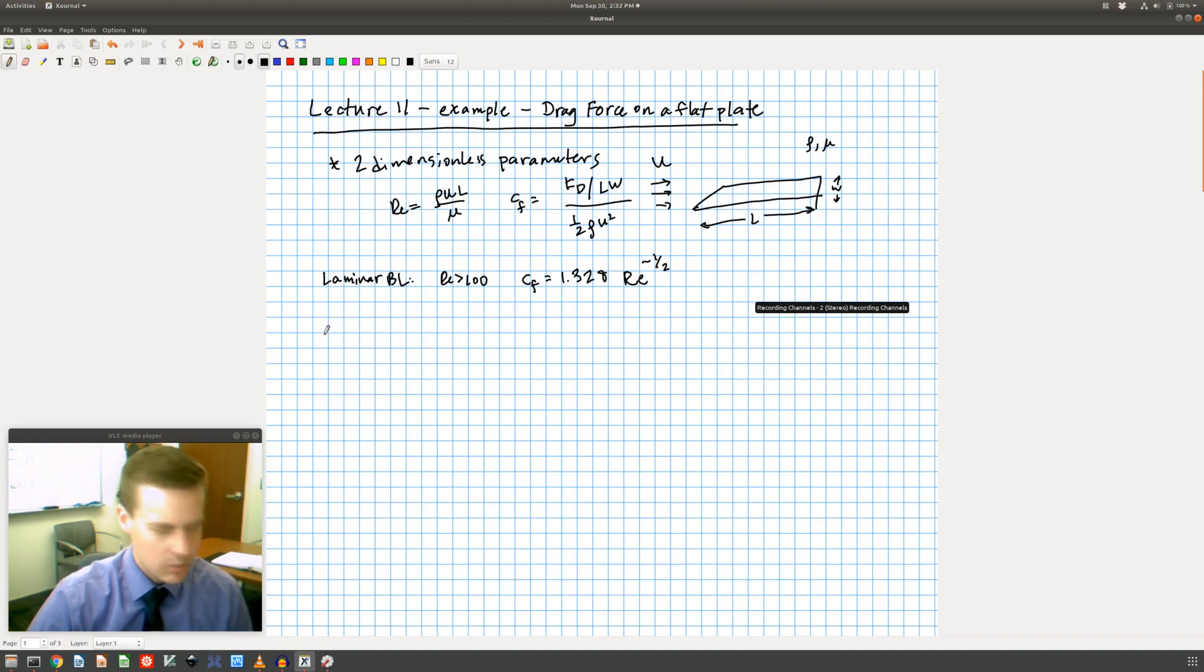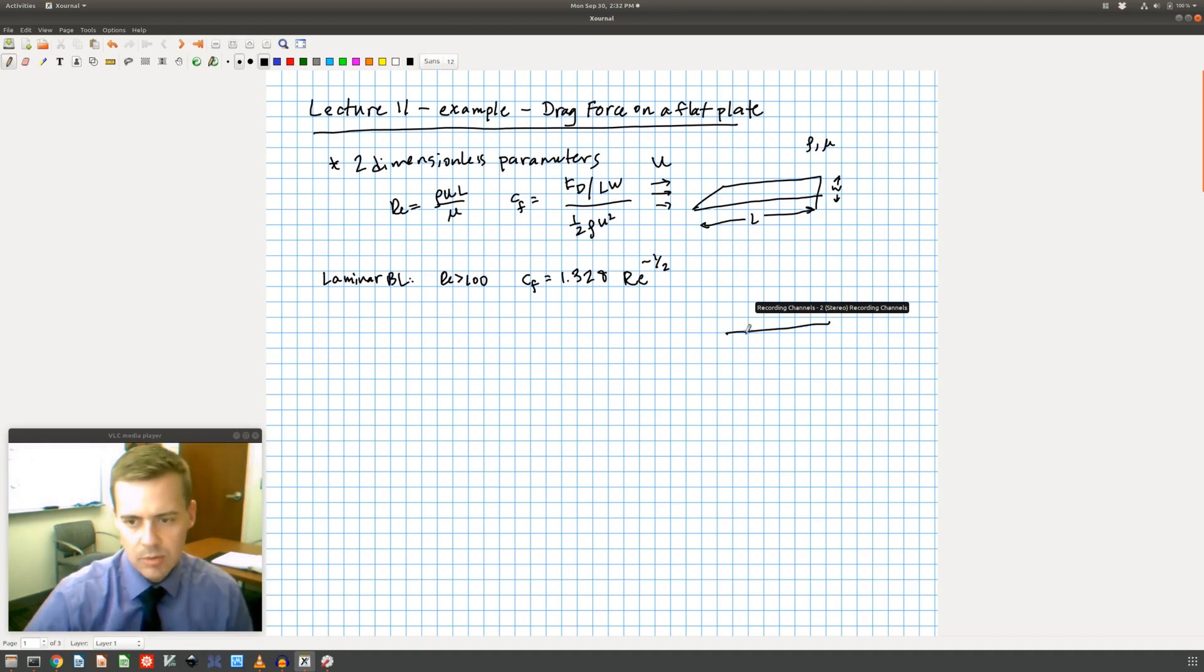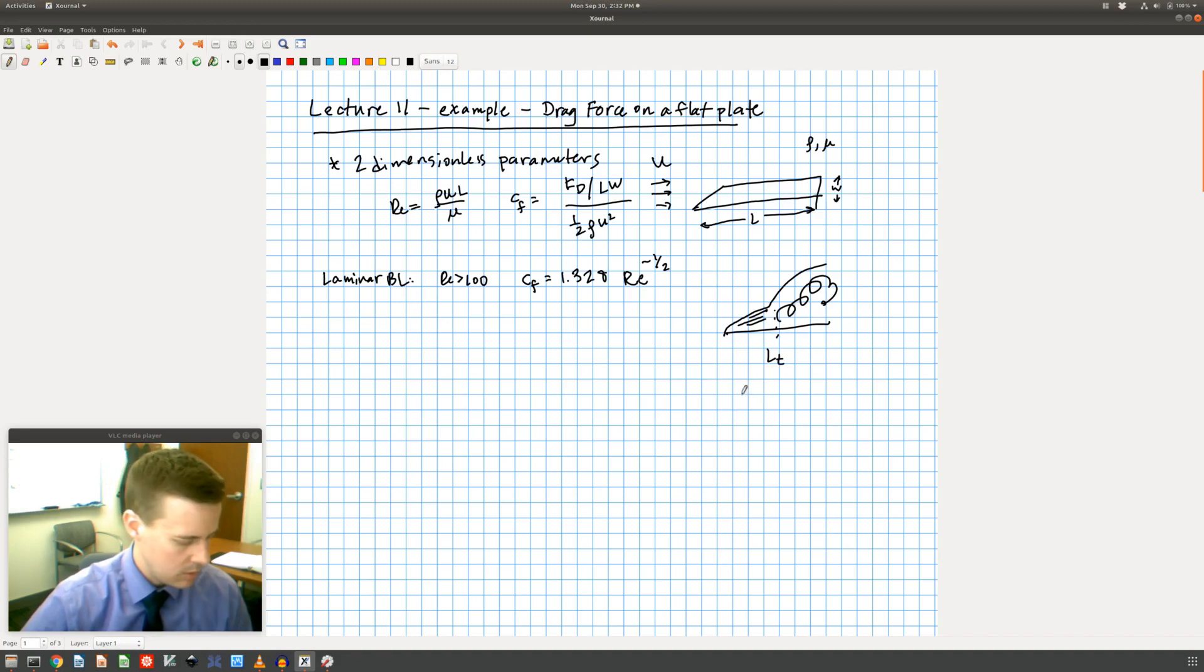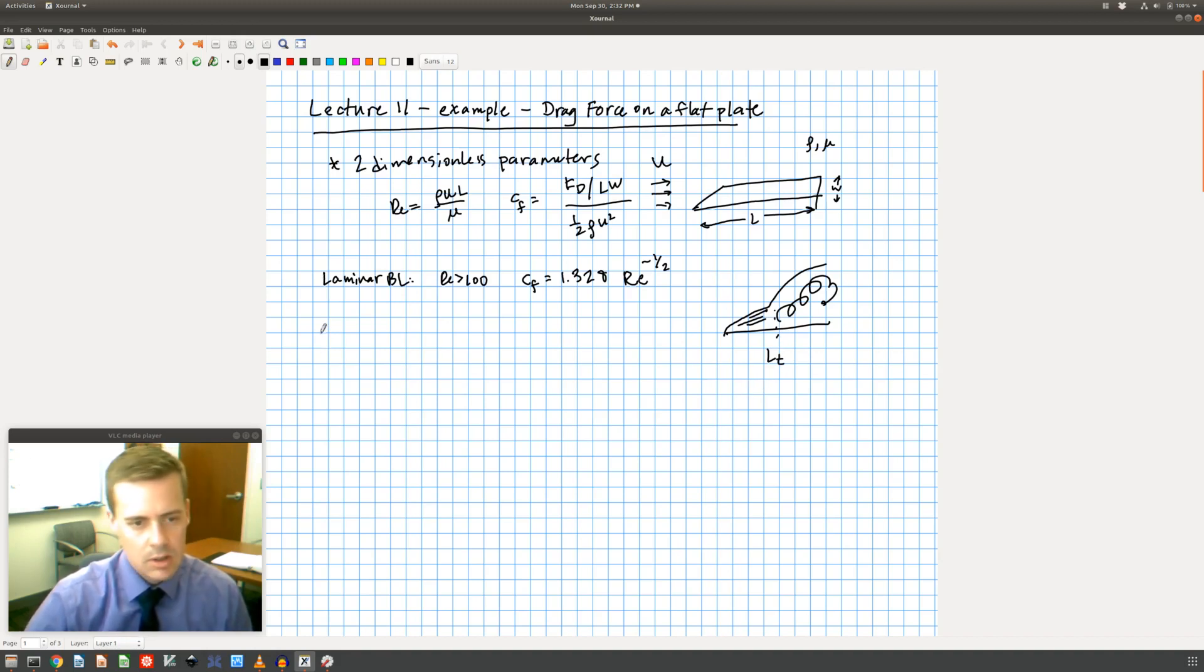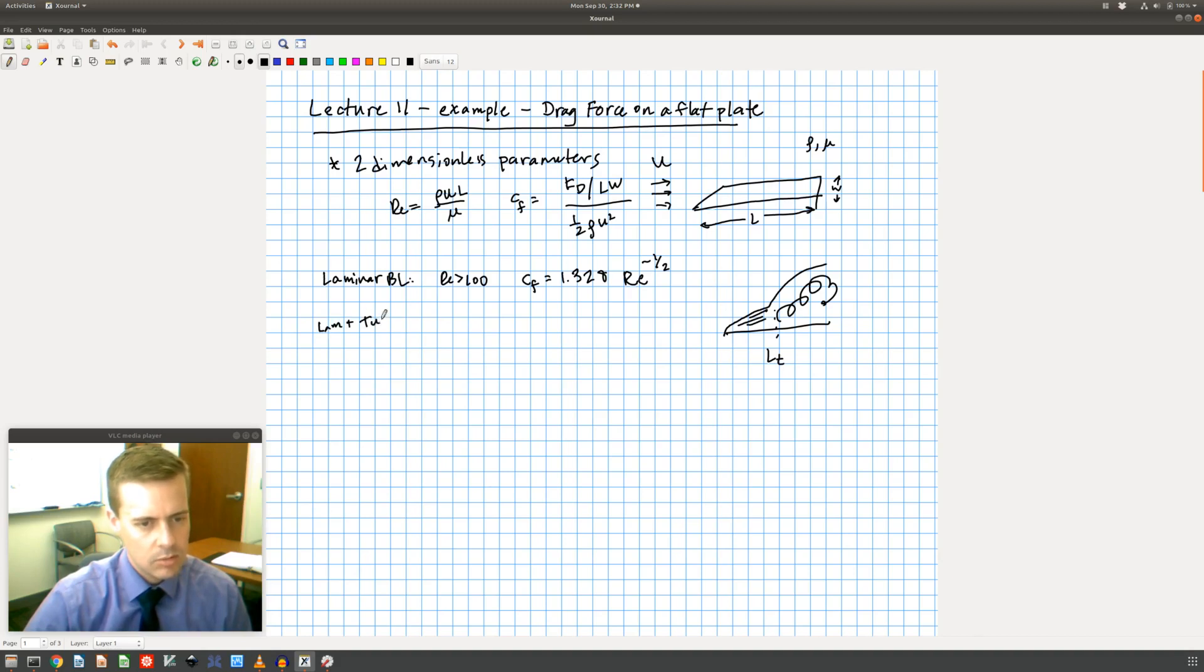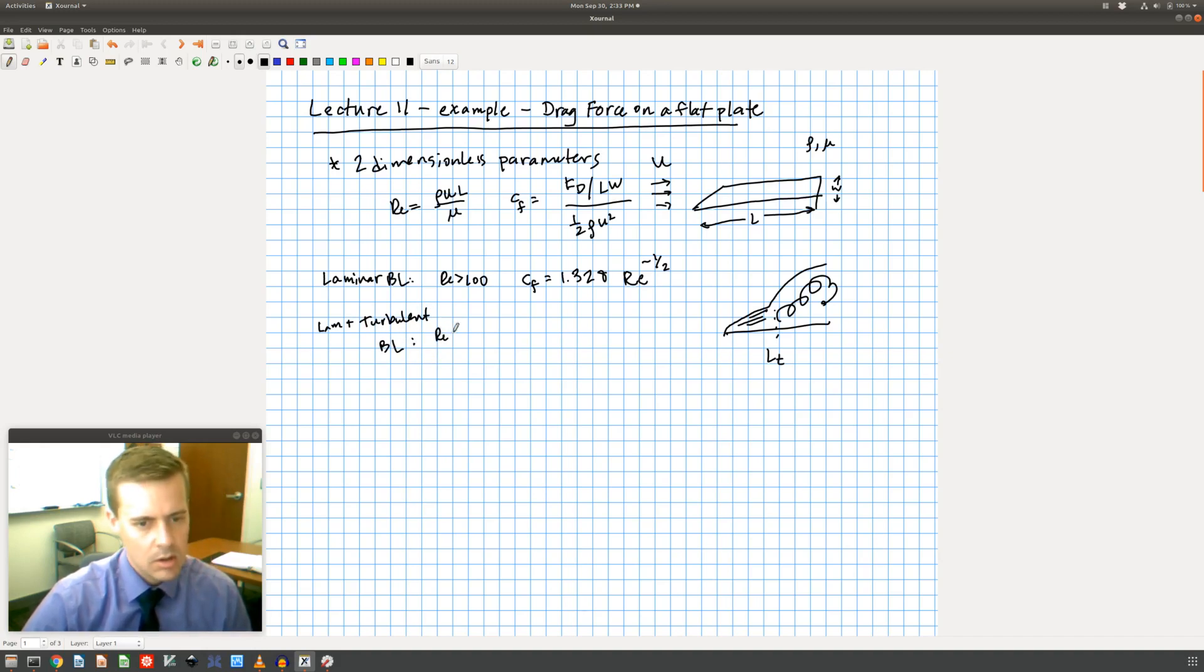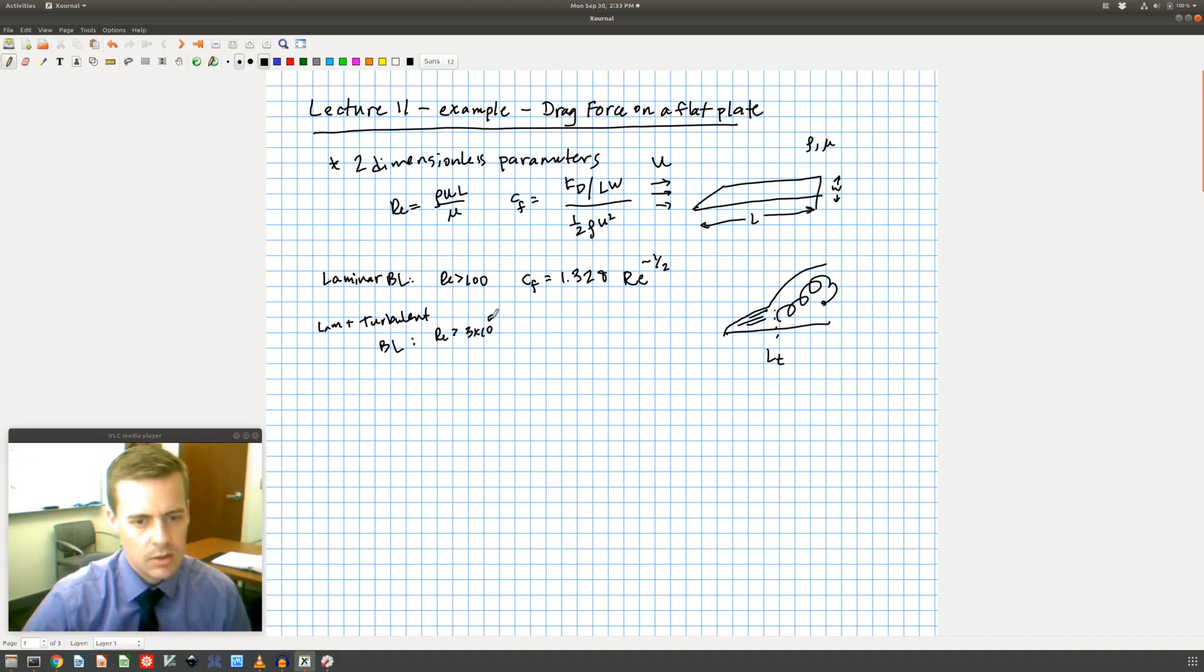When the Reynolds number gets sufficiently large, we have our flat plate and we'll have some boundary layer and then we'll trip to a turbulent boundary layer. So it starts out as laminar and then we get a turbulent boundary layer at some transition length. This is for laminar plus turbulent boundary layers, and that occurs for the Reynolds number greater than 3 times 10 to the 5th.